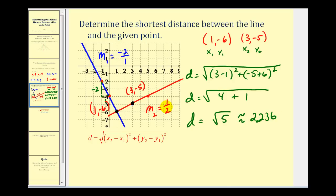So the square root of five is the shortest distance from the given point to the blue line. One more thing to note: the intersection of the red and blue lines had integer coordinates here, but sometimes coordinates might not come out so nicely. In that case, we may have to solve this as a system of equations to determine the point of intersection. I hope you found this helpful — thank you for watching.